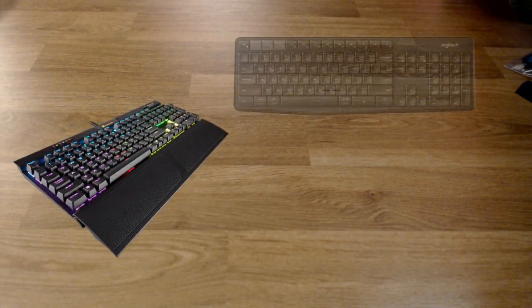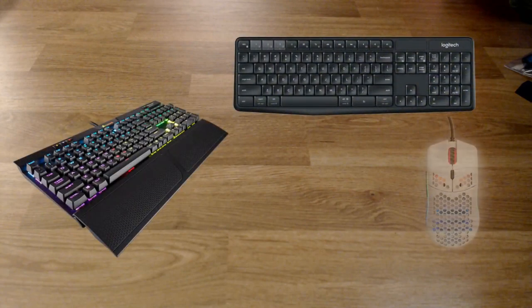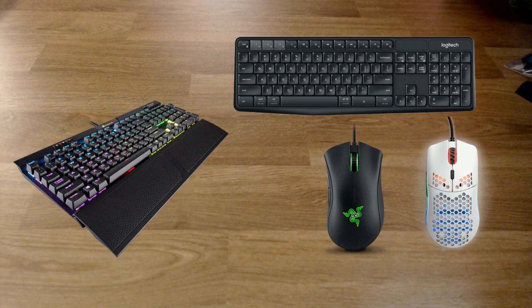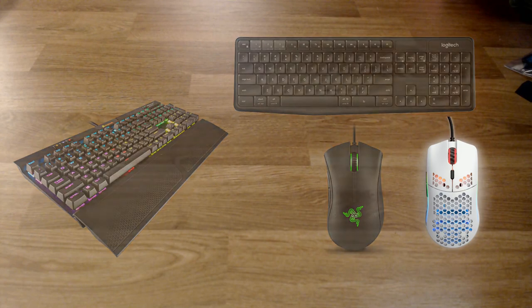After spending several months working from home on two separate computers, I wanted to get rid of some of the desk clutter by using one keyboard and one mouse instead of two keyboards and two mice.